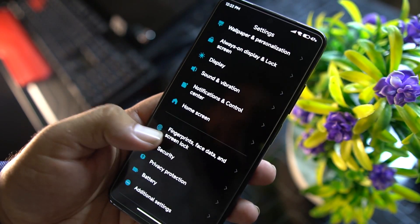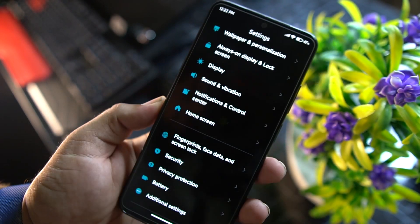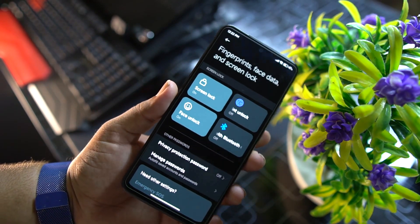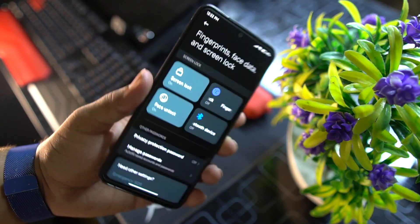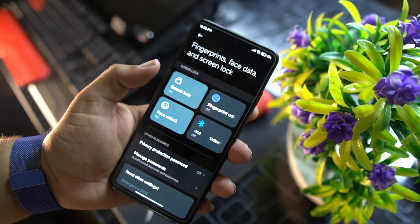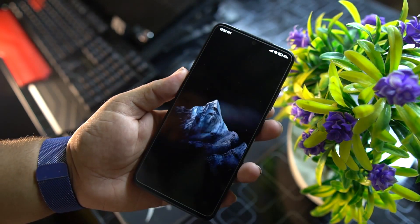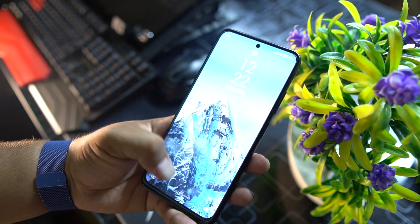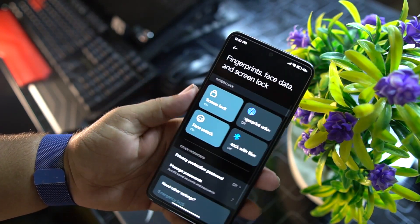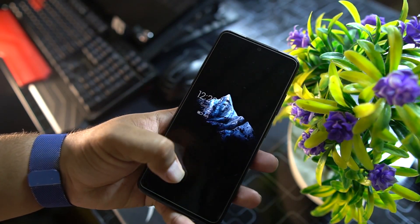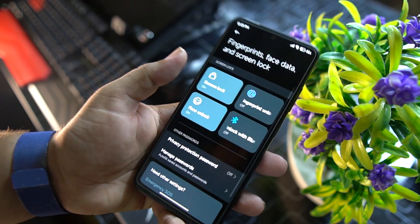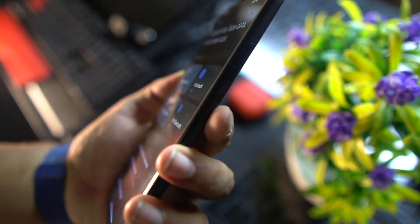We have fingerprint and other security options. Security in this ROM is very tight — face unlock, fingerprint, and all other screen locks are working great. Right now I am using face unlock and it unlocks quickly, and on-screen locks are also working very well.